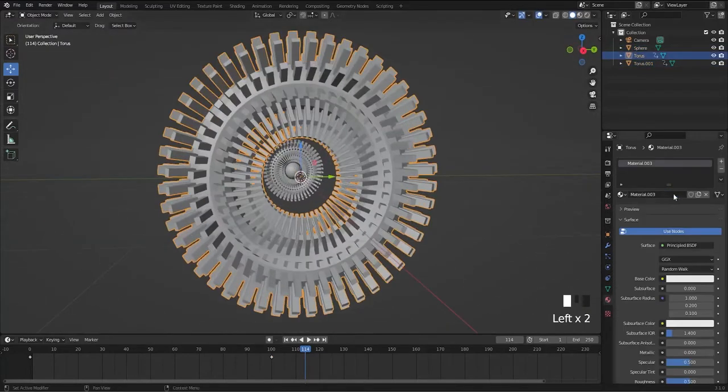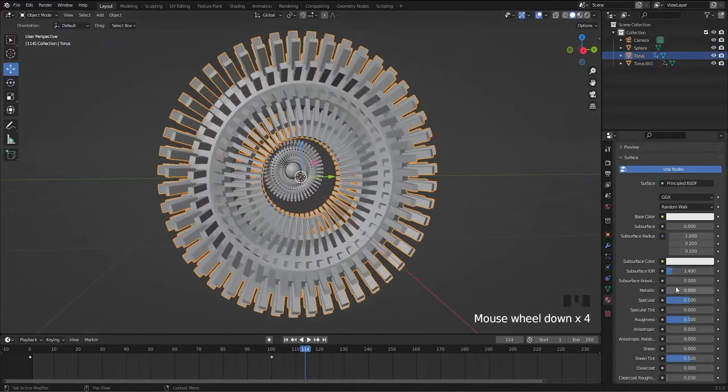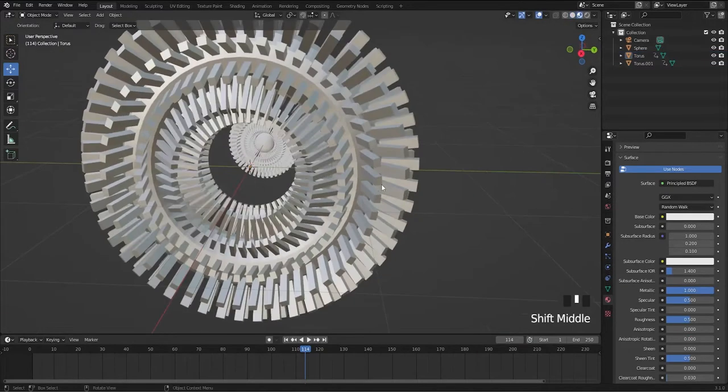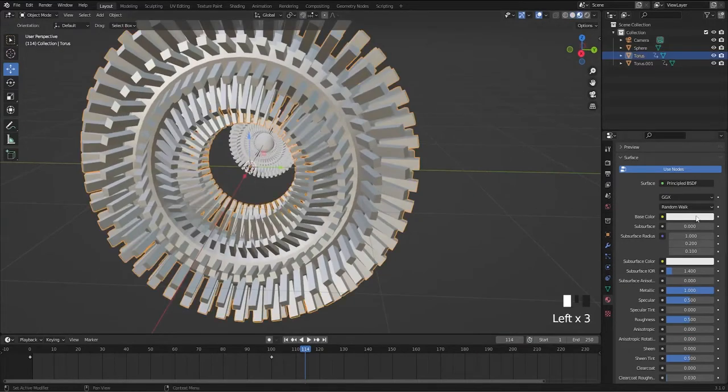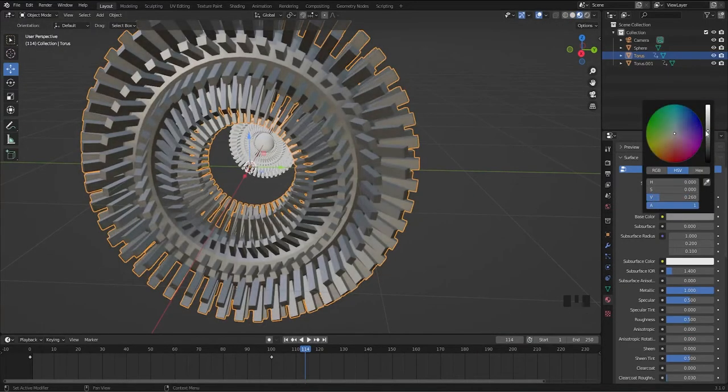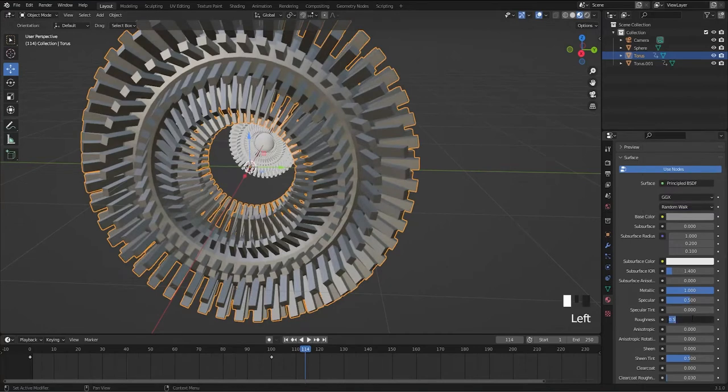Let's quickly add a simple material and make it metallic. Choose gray as the base color and roughness to 0.2, and it's done.